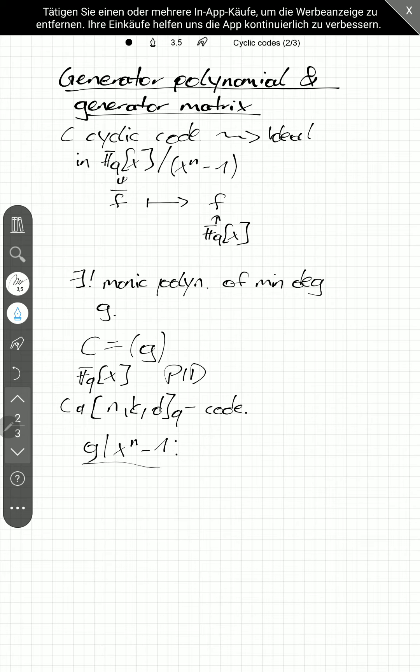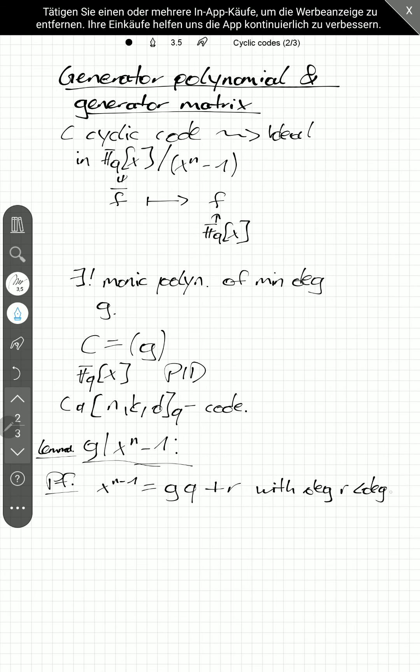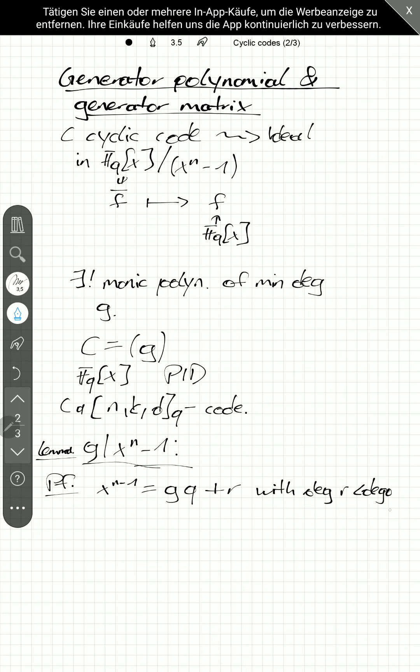Why is that? Let's call this maybe a lemma. And the proof is quite easy. So, we can write x to the n minus 1 as g times q plus r, by polynomial division, which degree of r is less than the degree of g.